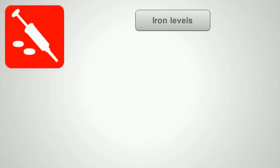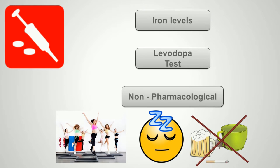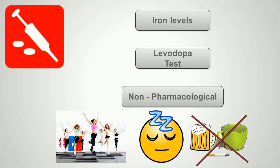While managing a case of RLS, it is important to note the following. The most important step is to evaluate for iron deficiency anemia and correct it if necessary. The levodopa test is a useful diagnostic strategy to diagnose RLS in a challenging clinical scenario. Patients with mild distress can be advised non-pharmacological methods such as an active lifestyle, good sleep hygiene, and avoiding substances like alcohol, nicotine, and caffeine.